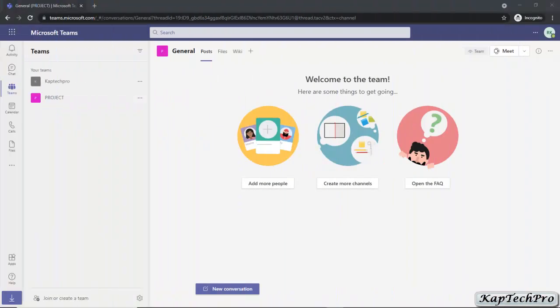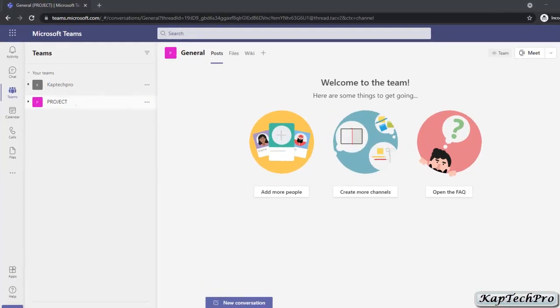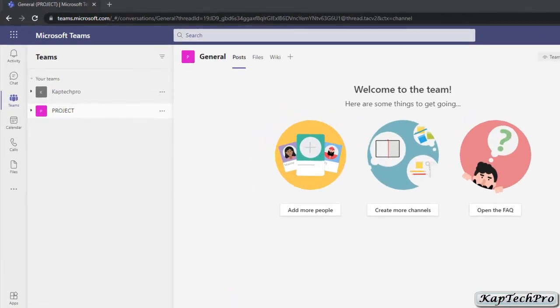So now we are on our Microsoft Teams. In the previous video, I showed you how to create teams in Microsoft Teams. We created a team with the name of Project, and CapTech Pro was created by default.